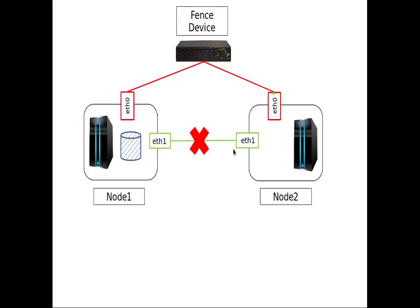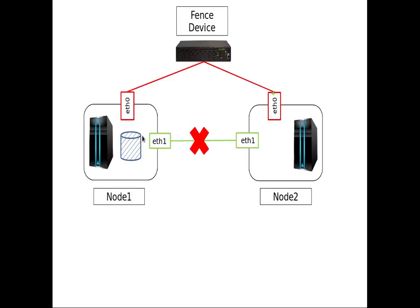Although both nodes are up and running and working fine, they're going for fencing because they can't communicate with each other. Yes, we can put bonding or teaming to ensure redundant communication. But what if node 1 is highly loaded but still active? It's working on some task but not able to communicate with node 2 properly because cluster communication is not that prioritized.